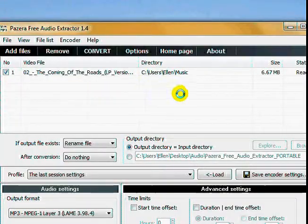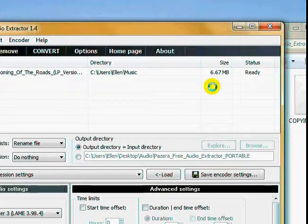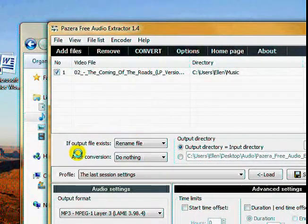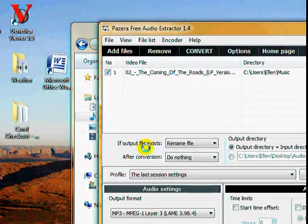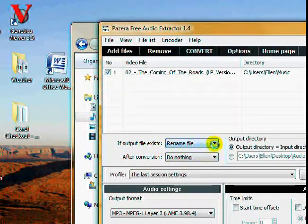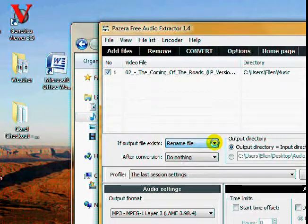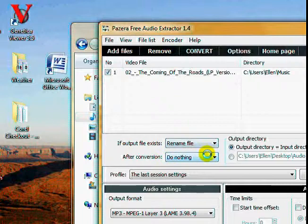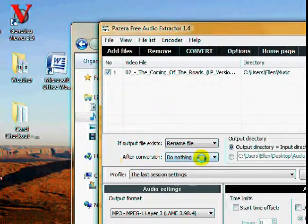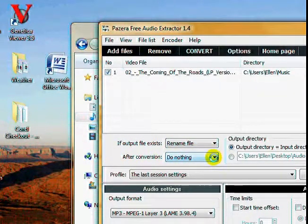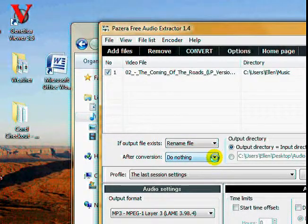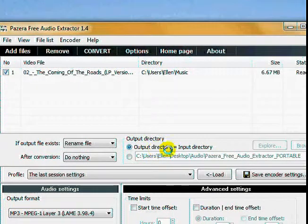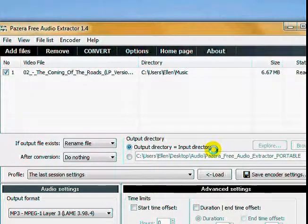Then, if output file exists, rename the file. Okay, you don't want to overwrite it and destroy it. After conversion, do nothing. Your output directory is the same as your input directory. In other words, I'm going to send it to the same place.